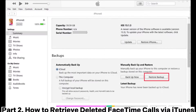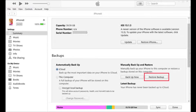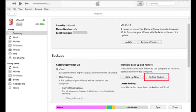Part 2: How to Retrieve Deleted FaceTime Calls via iTunes. If you have backed up to iTunes, you can also directly restore FaceTime call records through iTunes. However, iTunes only supports restoring the entire backup file and will overwrite existing data.